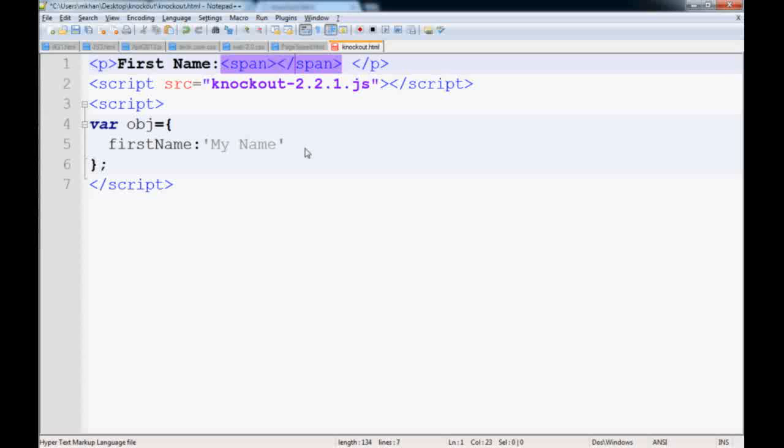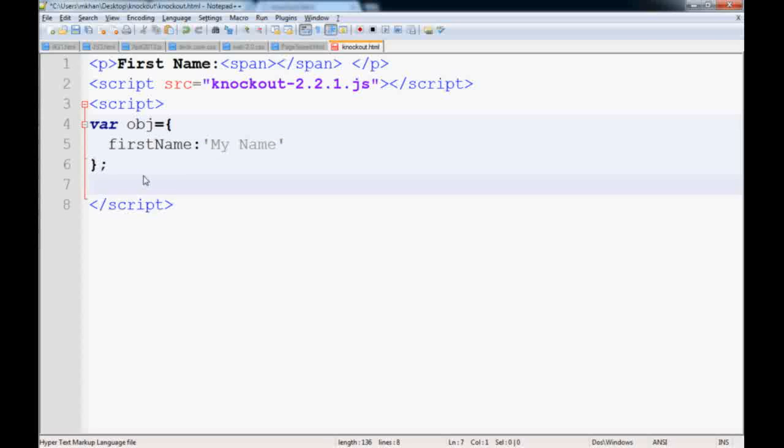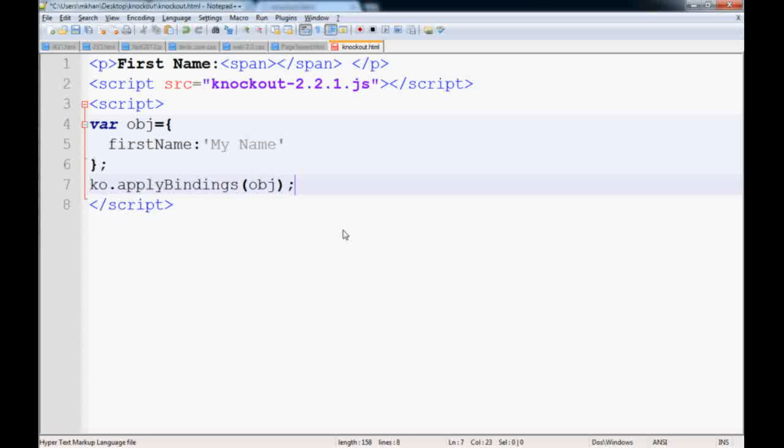That means we have to bind the values. Binding is very simple: ko.applyBindings, and you pass the object you want to bind. Here we want to bind obj. The last step is to tell the view how to read this value.